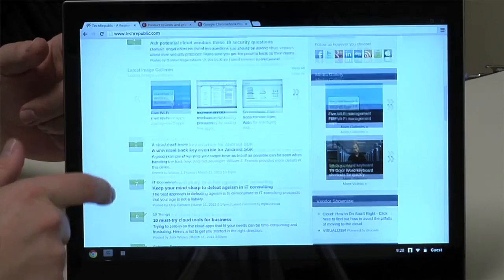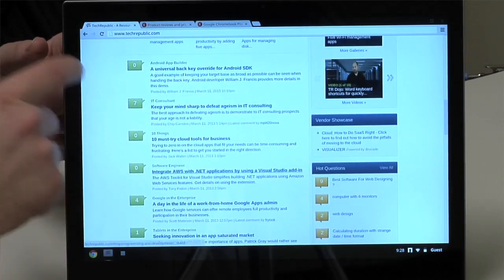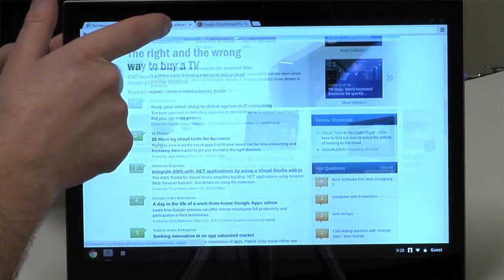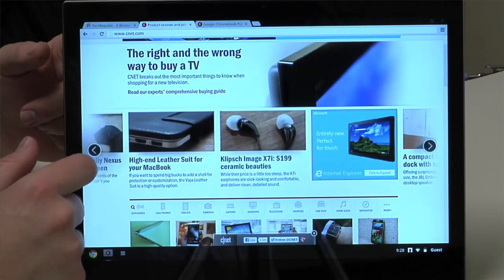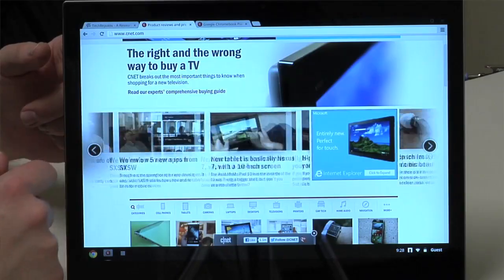As for whether the Pixel is right for you, that's a tough question. It certainly has the hardware of a high-end laptop. But other than the touchscreen, I'm not really sure how much that hardware improves the user experience.